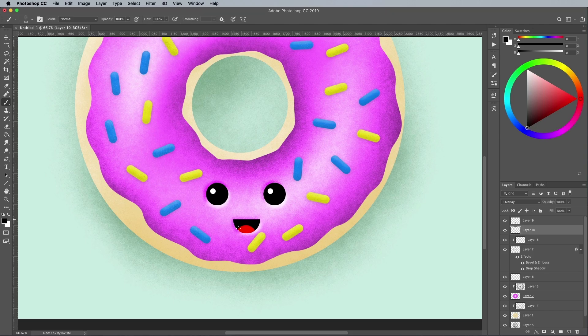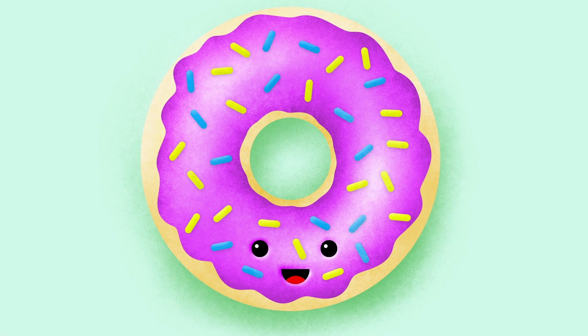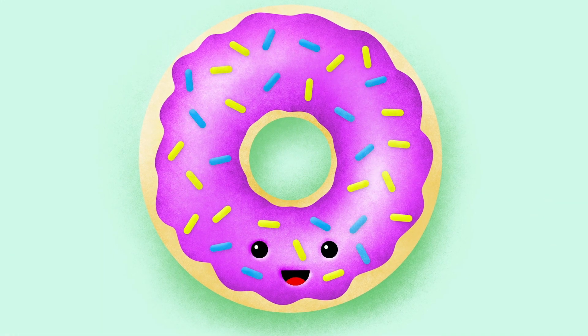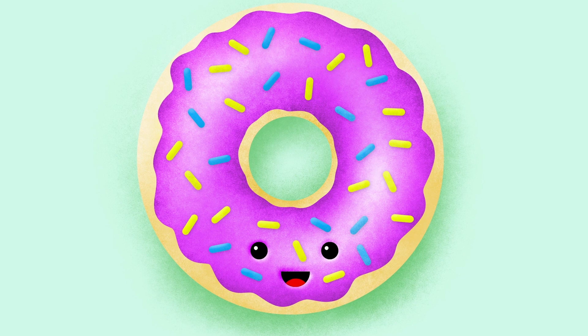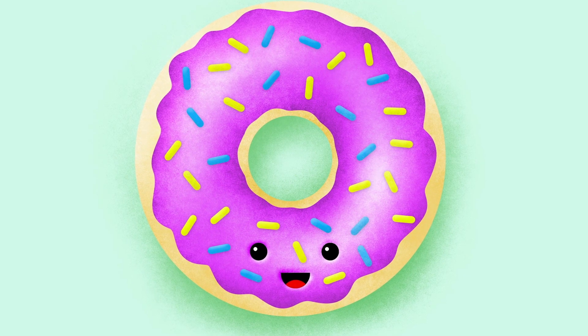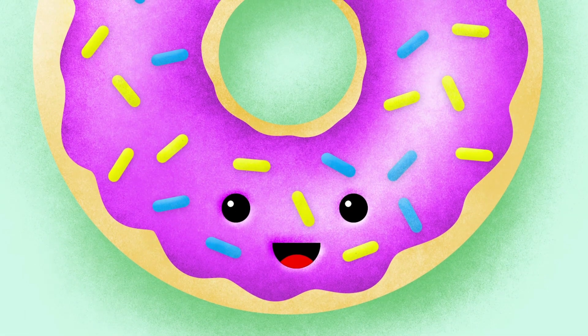The final result is a cute little donut illustration with vibrant colors and grainy shading that brings the artwork to life with textured highlights and shadows. Using these same techniques, you can produce fun illustrations of anything.